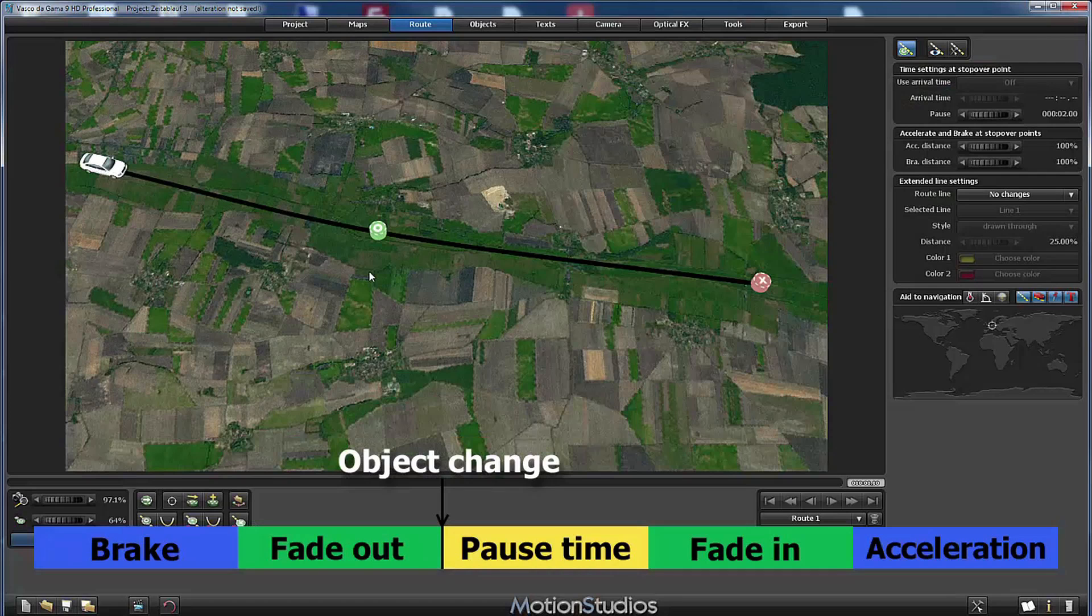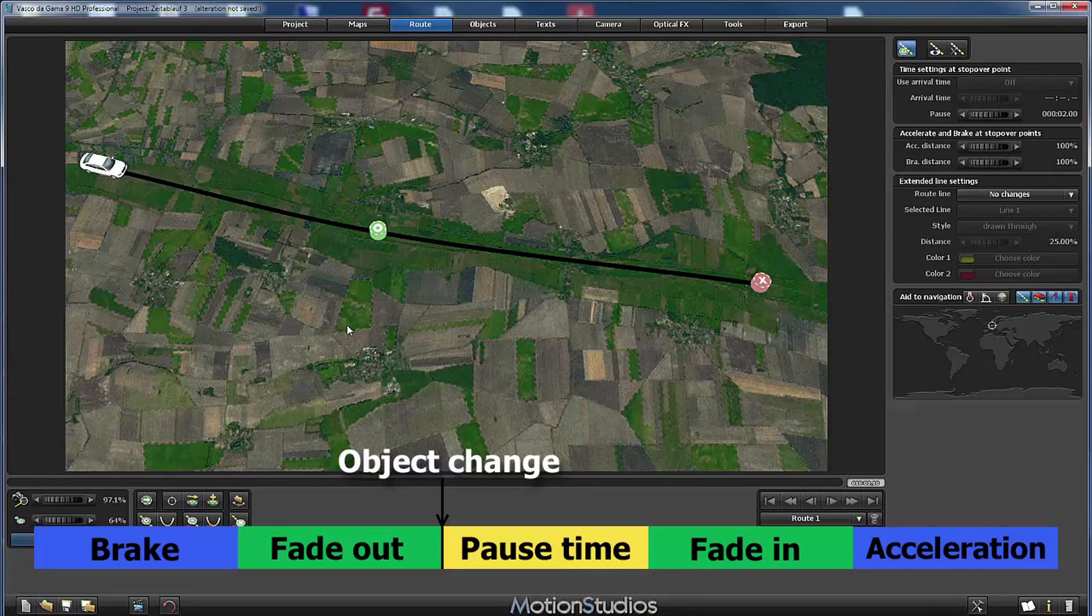In the next part of this tutorial, we will examine how Vasco da Gama executes the things when we add additional objects.